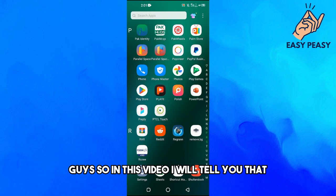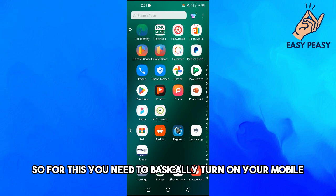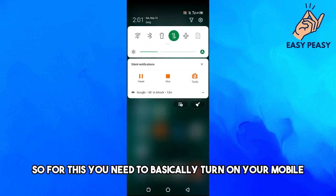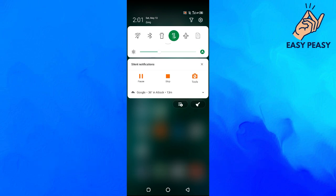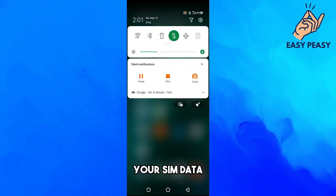So in this video I will tell you how to turn your Android phone into a WiFi hotspot. For this you need to basically turn on your mobile data, your SIM data that you are using.